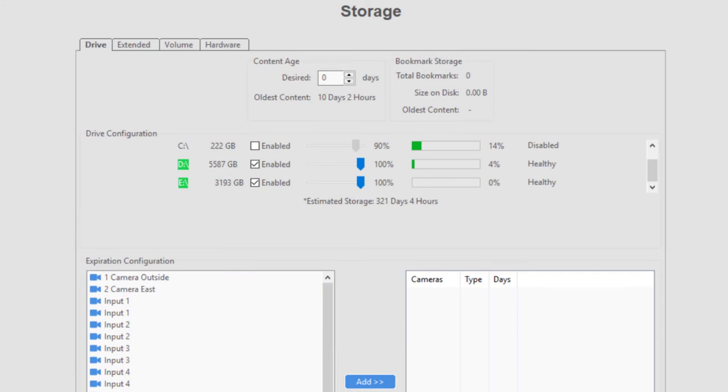As an administrator, you may see other tabs at the top of the storage page. For servers purchased from Exact, you will see the Hardware tab that displays detailed information about the hard drives attached to the system.